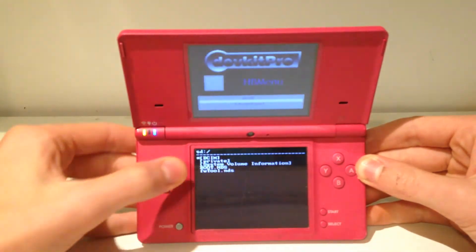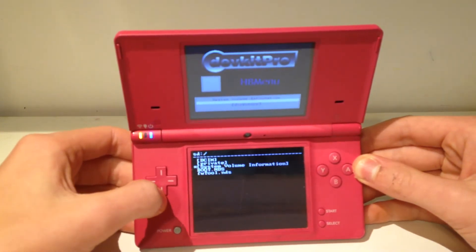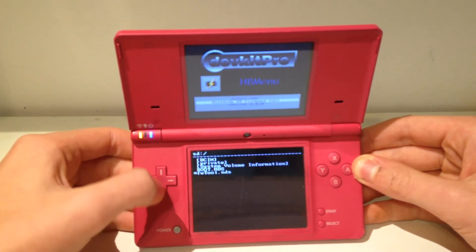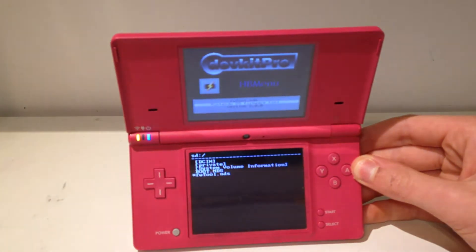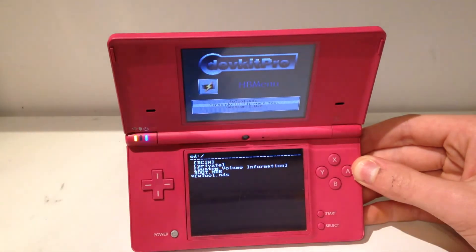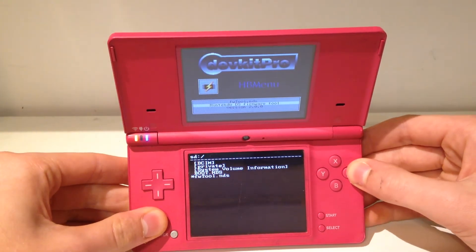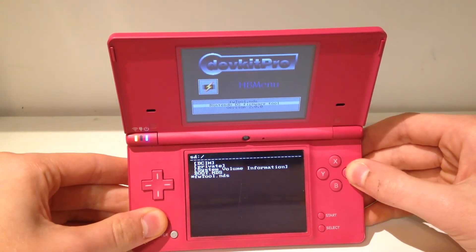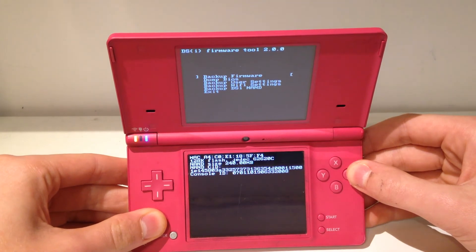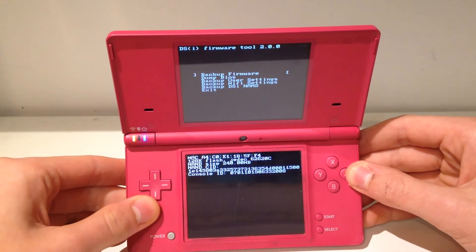We can just come right here and we see at the very bottom we see the fwtools. Go ahead and focus in. All right, and we can just go ahead and hit A on that to load this up.